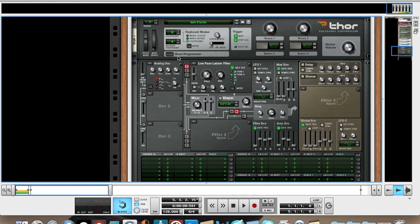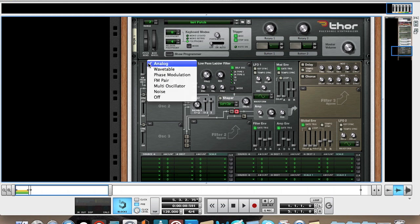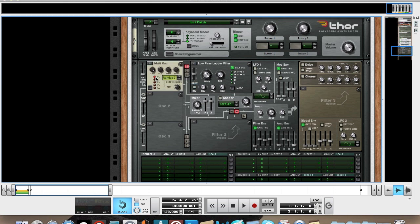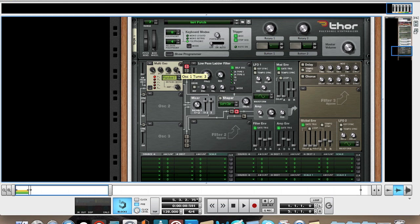We're going to use 3 oscillators. The first two are going to be multi, so leave it on saw. You're going to want to bring the octave up to 5, the tune ever so slightly up to about 3, leave the detune mode at random one, turn the amount up to 39.